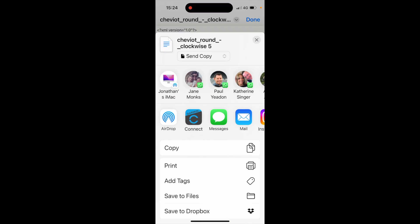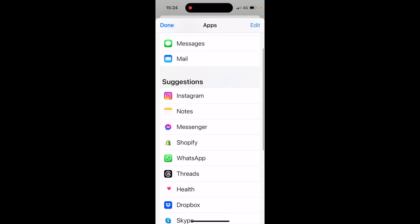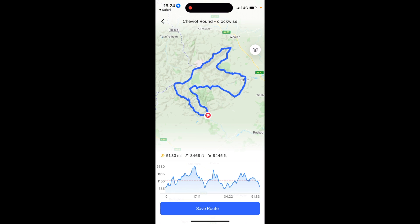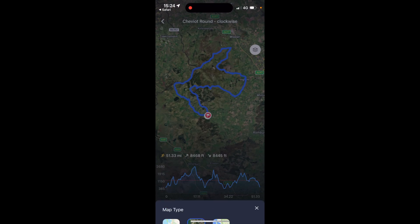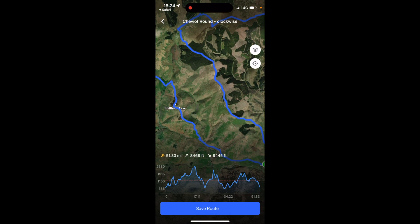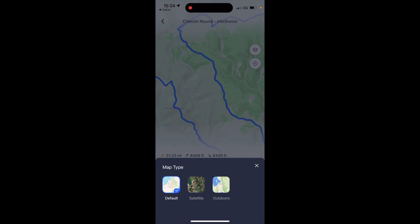If I touch on the share arrow, it asks what app do you want to share it with. If I scroll through the apps and select 'More', I get the option of all the apps on the phone — I did have to say 'More' — and then I've got the option of KOROS. When I select KOROS, it imports the Cheviot Round clockwise route. I've got a nice overview on the map. I can touch the little icon that looks like three sheets of paper at the top right of the map to change it to a satellite view. I can zoom in and out by pinching and zooming on the route, and change it back to the default style map.